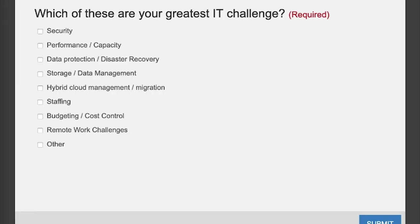Really cool presentation from Ned — always good to have you on, thank you so much. Ned was talking about challenges with hybrid cloud primarily. I've just brought up a poll question for you: which of these are your greatest IT challenge right now? You can select multiple answers. I'll be sharing the results so you can see how you stack up with your peers.